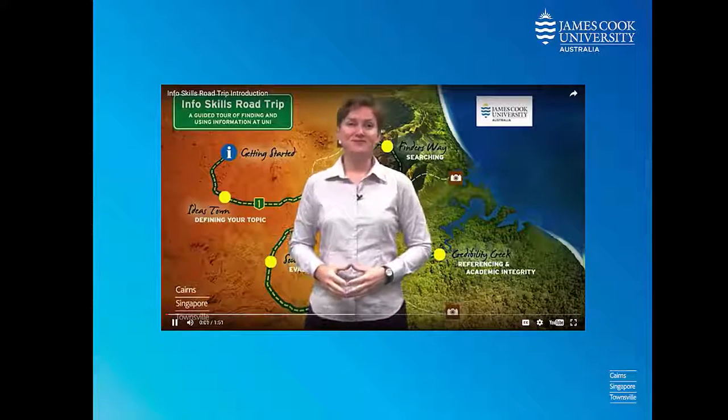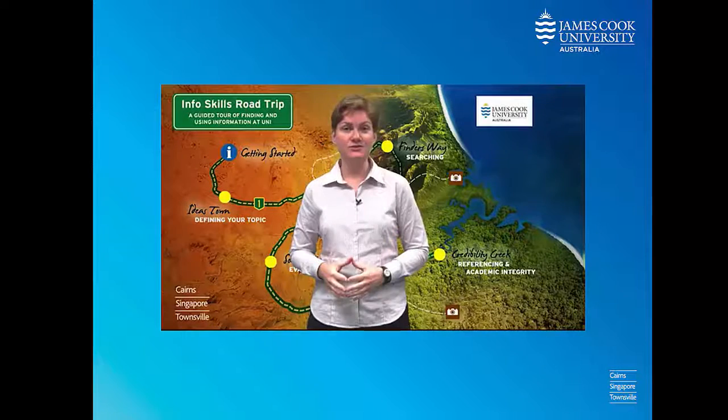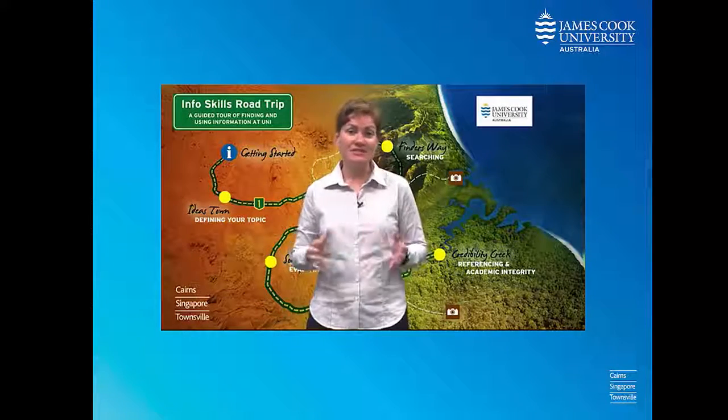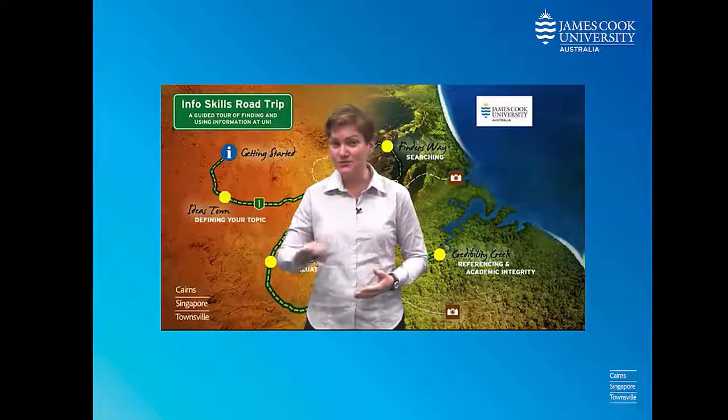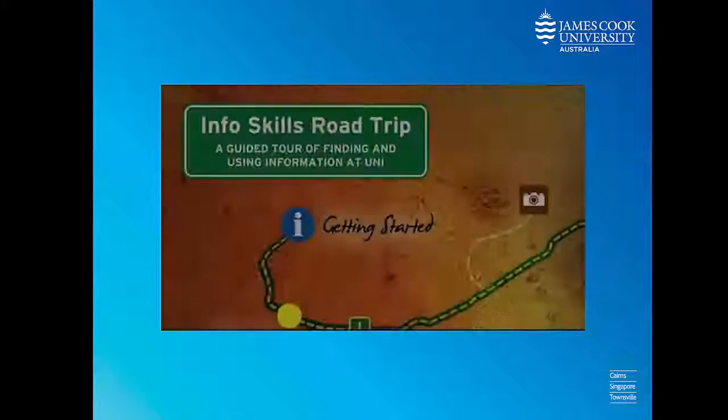Welcome to the InfoSkills Road Trip. This is a guided tour to help you find information and resources for your assignments at uni. There are many steps involved in writing an assignment, and the Road Trip makes it easier for you by breaking down those steps and guiding you through the process module by module.